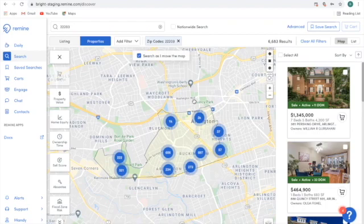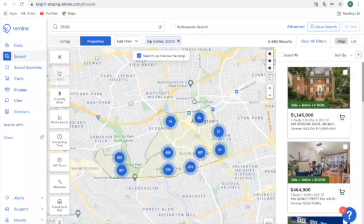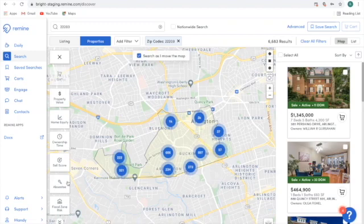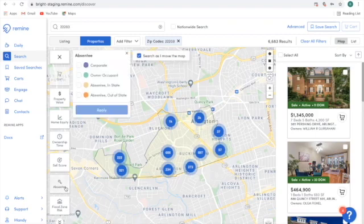We are here to find potential buyers, so what we need to figure out is where the potential rentals are. In order to do that, we're going to apply the absentee owner filter to our search. The absentee owner filter is located on the left-hand side of the map. I'm going to choose absentee and select the options of absentee in-state and absentee out-of-state and hit apply.